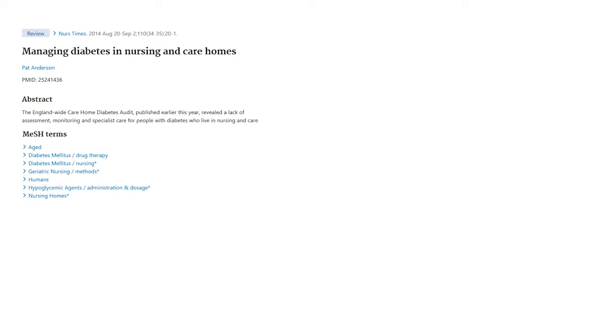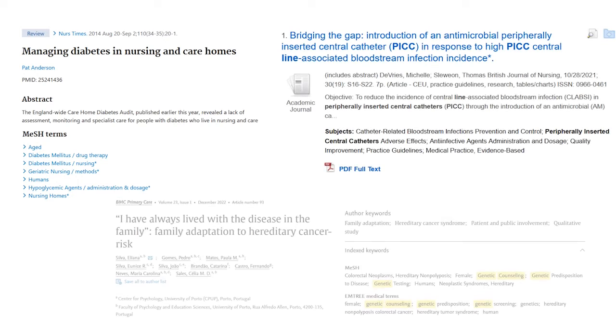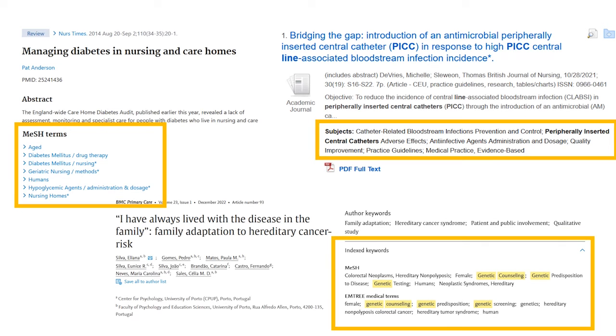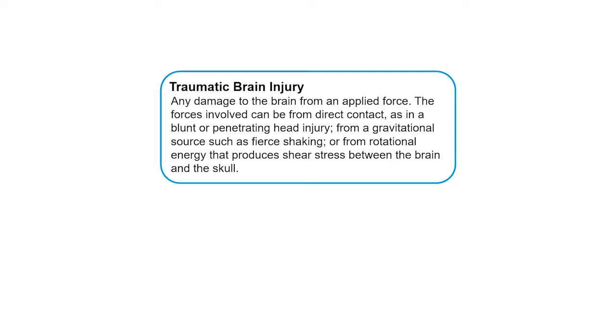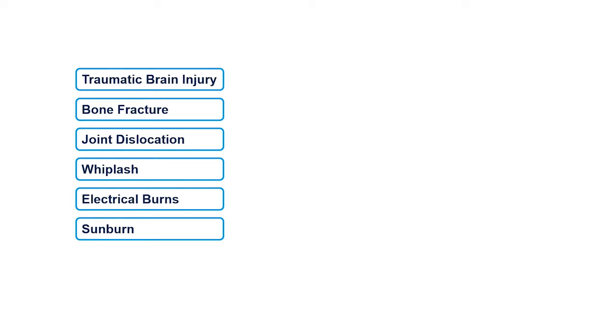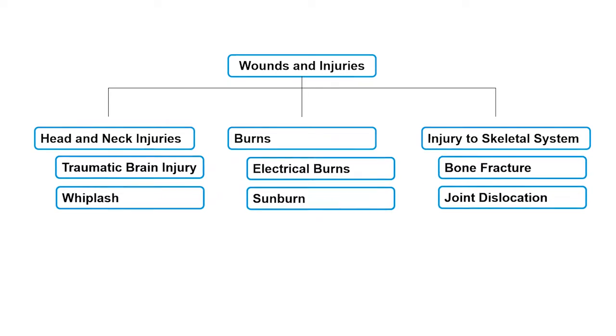You've probably already seen subject headings when searching in databases. Sometimes they're called subject terms, index terms, or index keywords. A subject heading is a short topic description taken from a defined list of terms, which is organized into categories. These categories are then arranged in order from very broad to very specific.